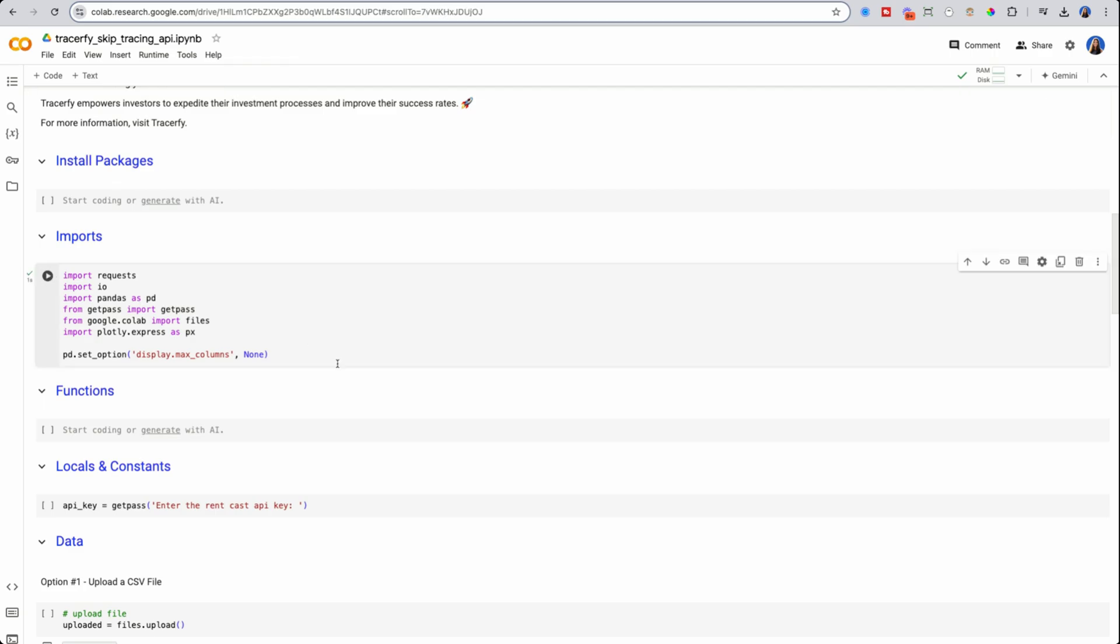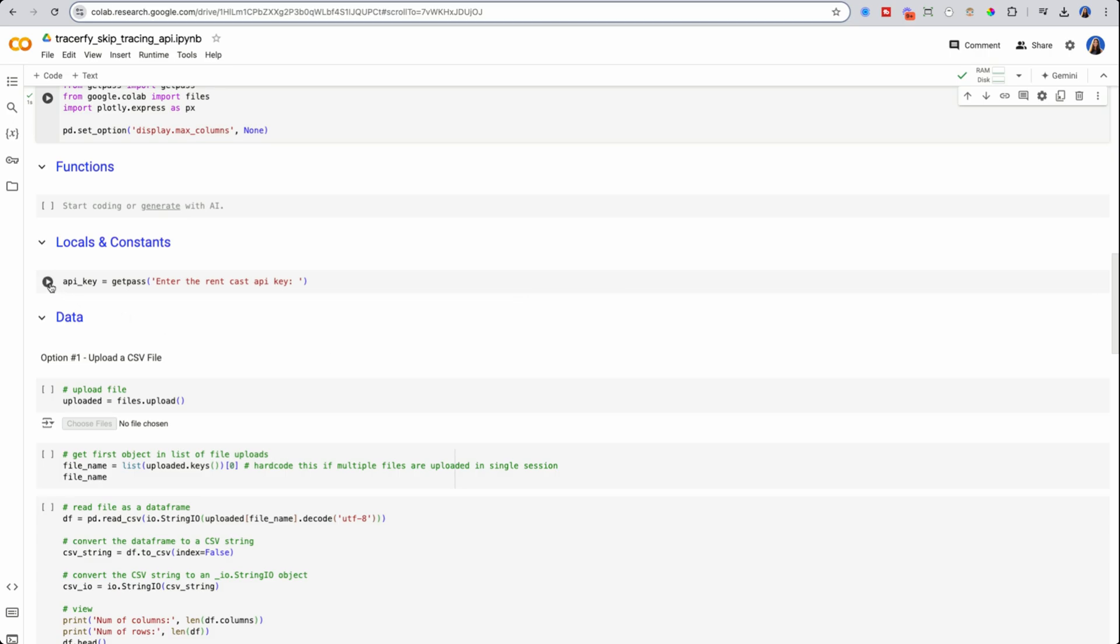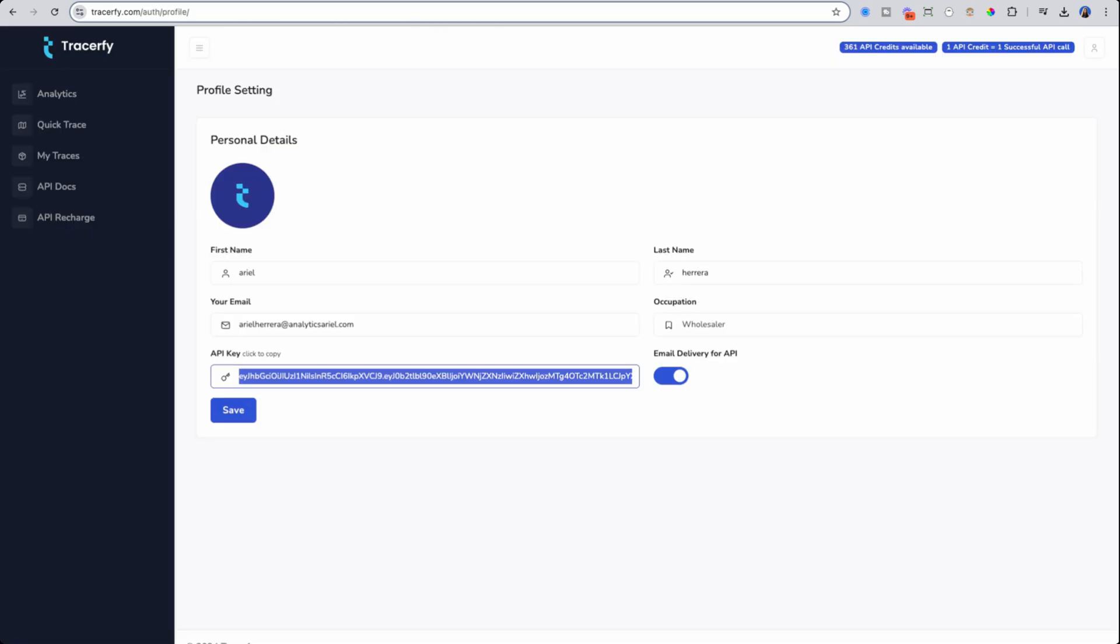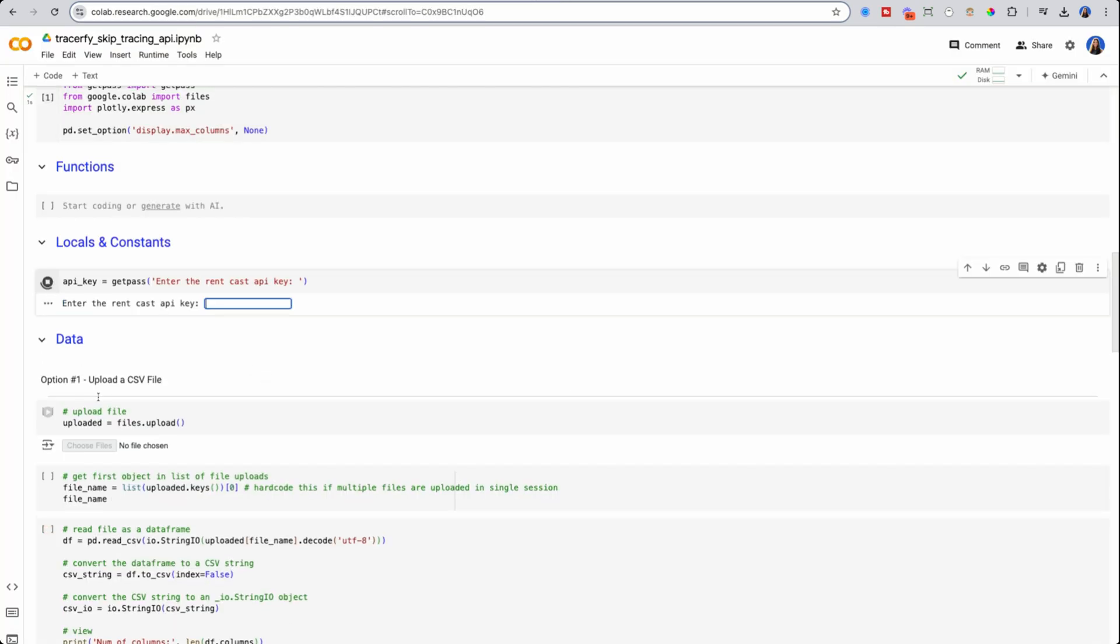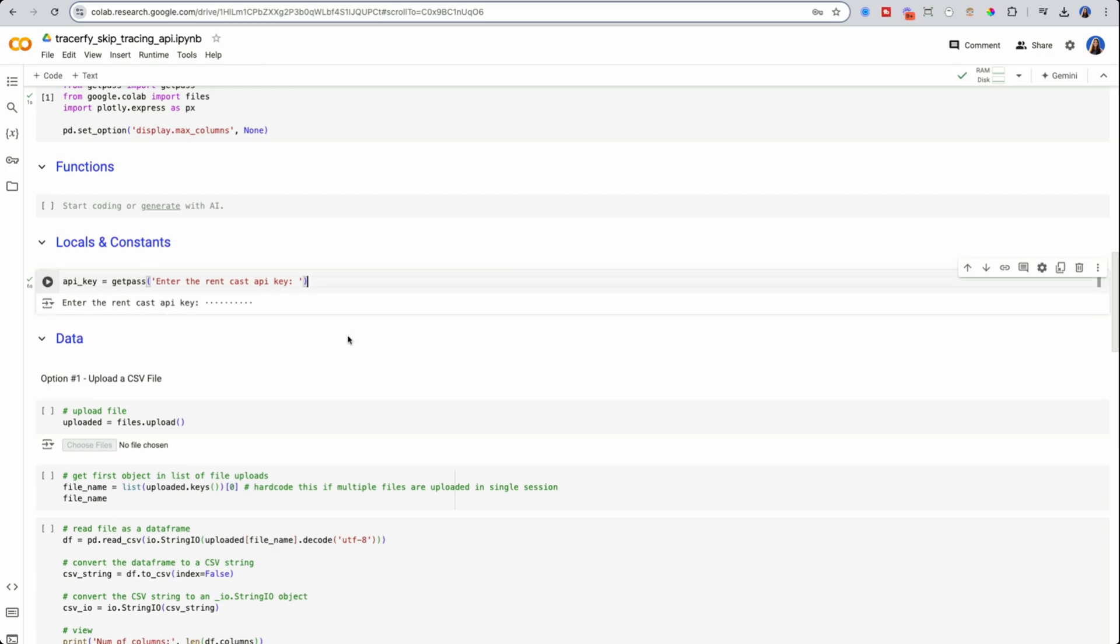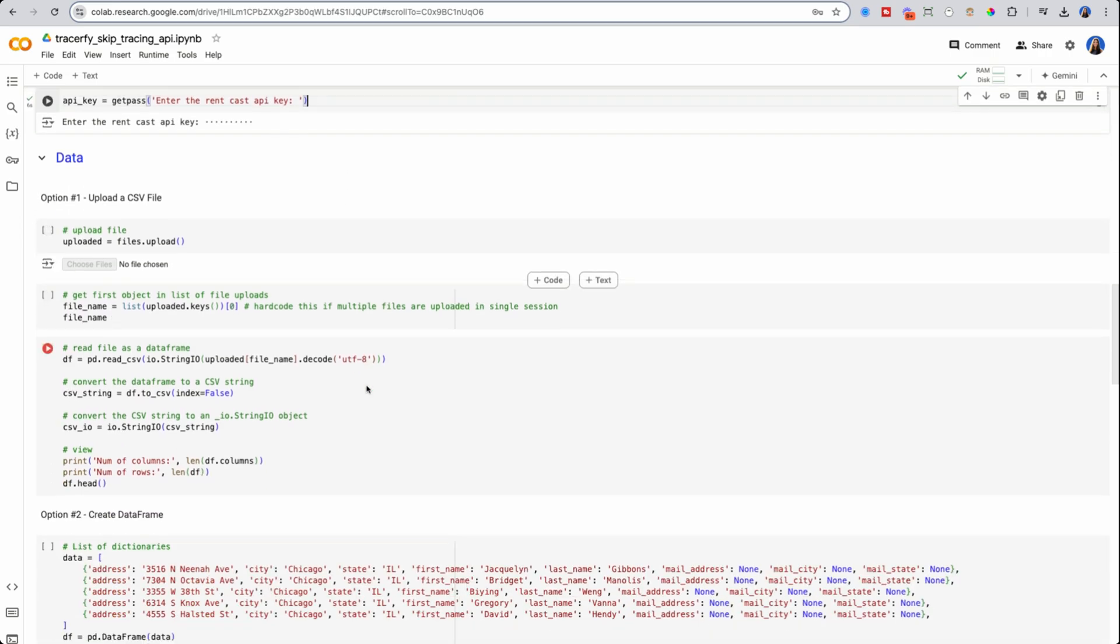So the way we first start is running our imports. These are all the packages we'll be using. Next is your API key. Remember your API key comes within your profile and then you click API key. So here I'm going back to the notebook. I'm going to click run and I'm going to paste my API key. This is how Tracerfy knows that it's me when I'm actually sending a request.